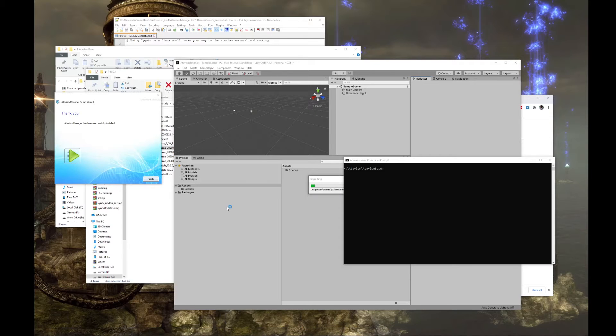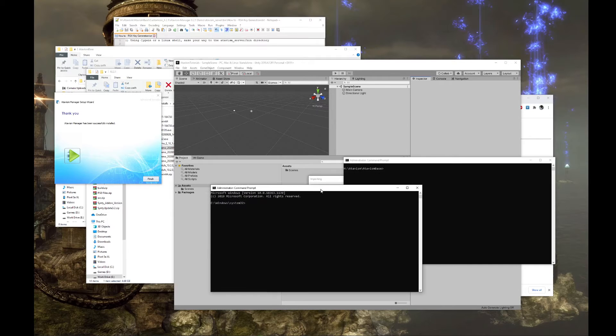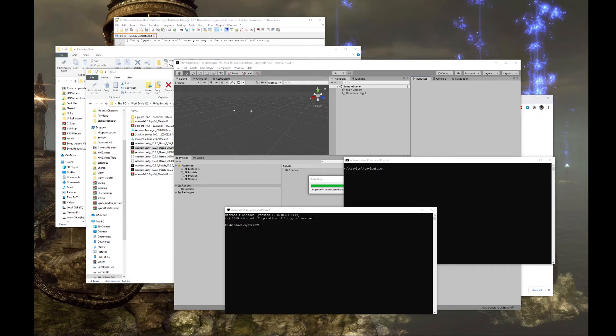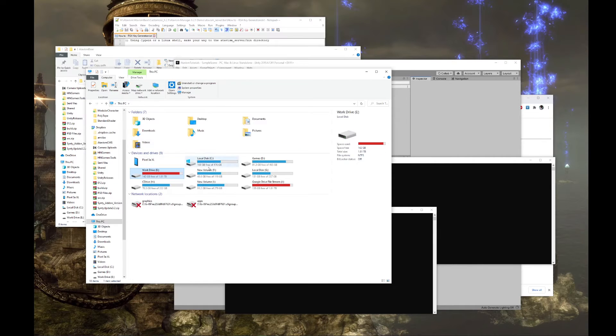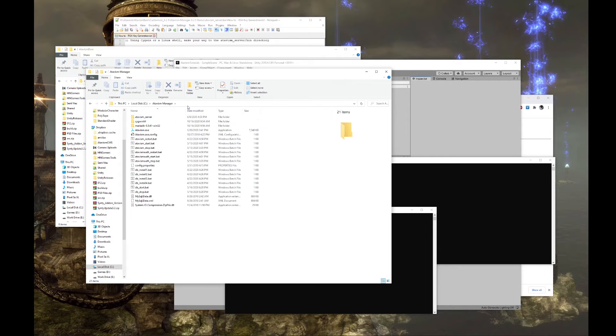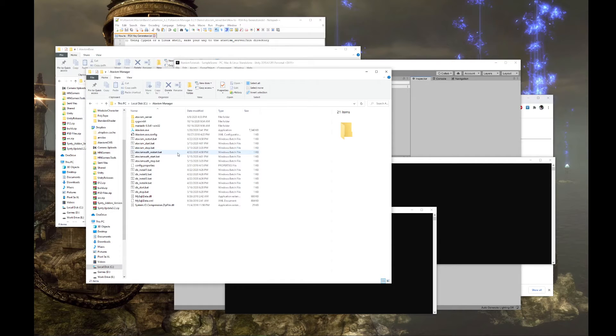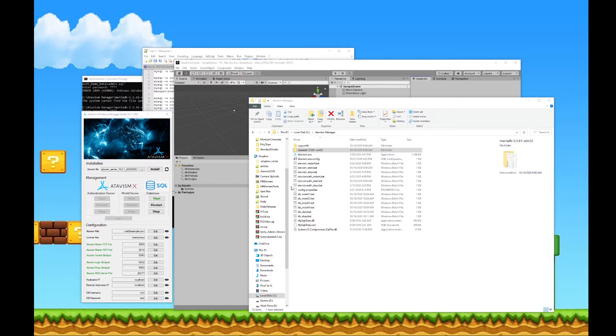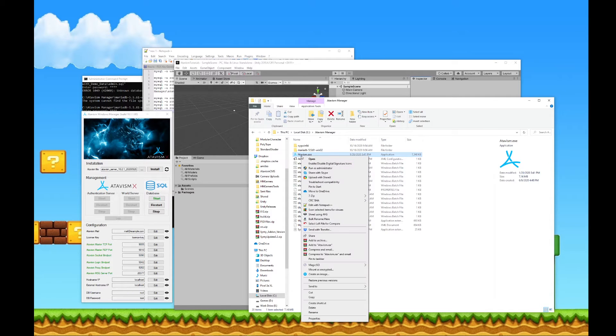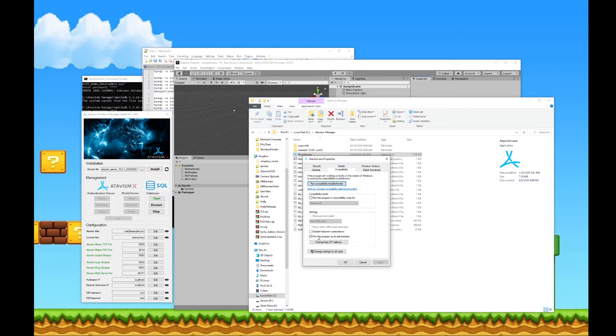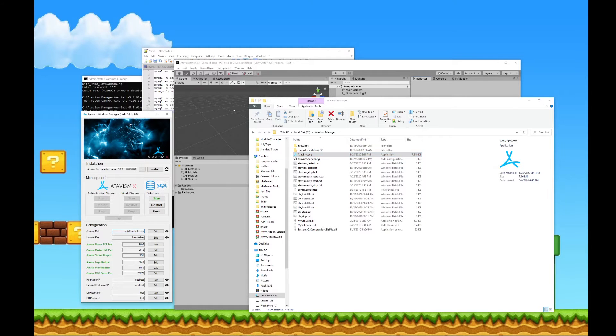Run another command prompt as administrator. And then you can go to the directory where the Atavism manager was installed. Always run this as administrator. A quick way to get that to occur every single time you open the application is to go ahead and right click on the application, go to properties, compatibility, and choose run this application or this program as an administrator. Click OK. And then the next time you execute it, it will launch as an administrator.